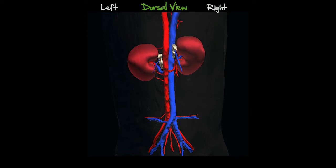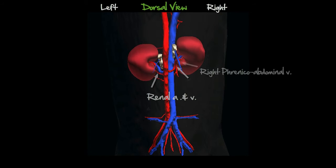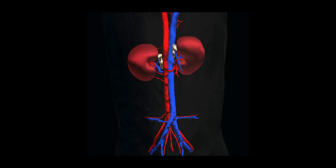In this dorsal view, we can appreciate the anatomical relationships between the adrenals and the neighboring vessels, namely the aorta, caudal vena cava, and renal arteries and veins. The phrenicoabdominal vein is on the right side, and it also divides the right adrenal into two lobes.